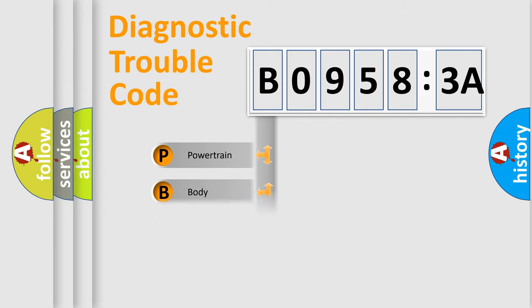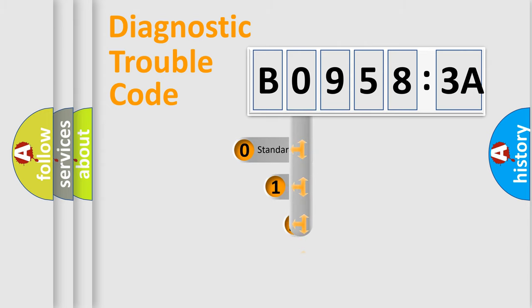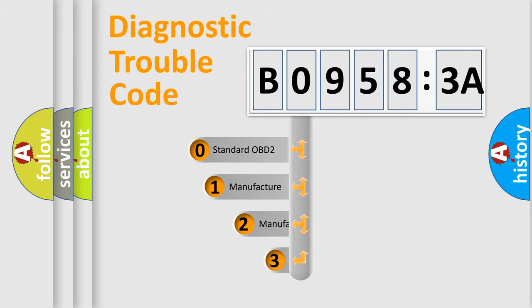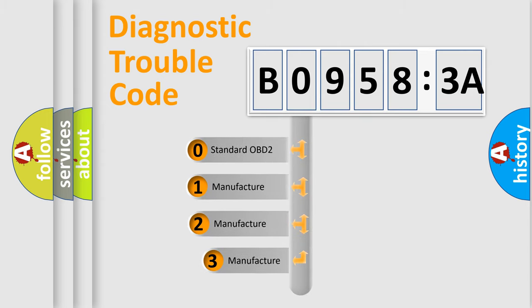Powertrain, Body, Chassis, Network. This distribution is defined in the first character code.